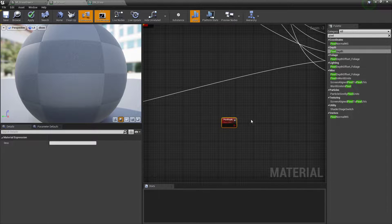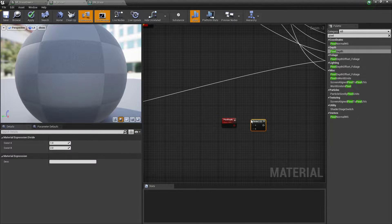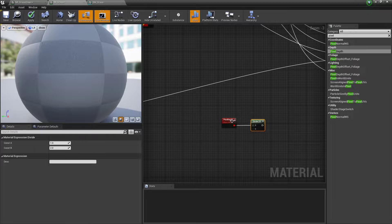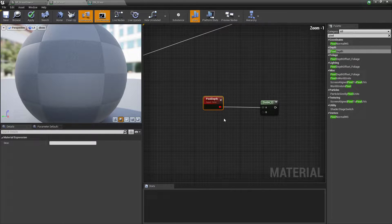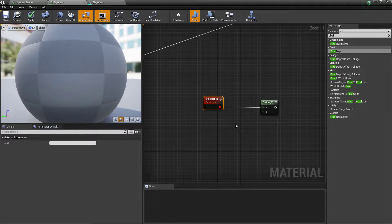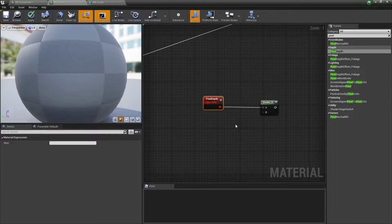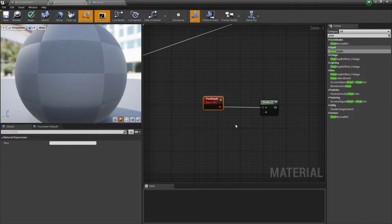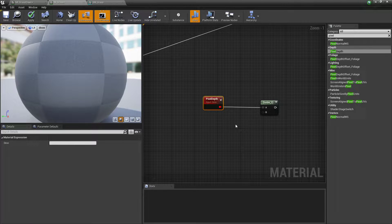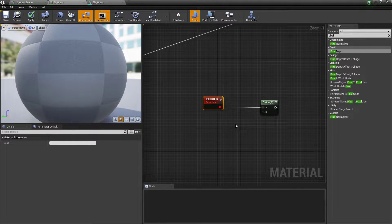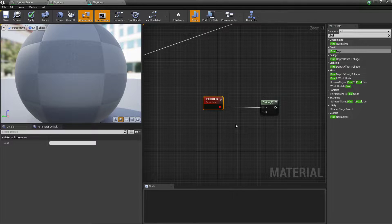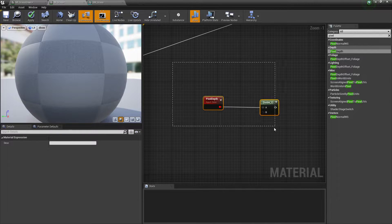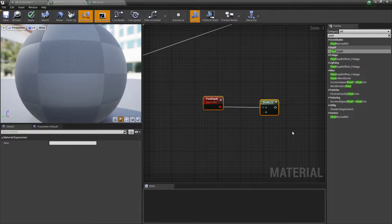We get our pixel depth. Right click, type divide to get a divide, connect that up. What pixel depth is doing is the larger the pixel is in your screen, in simple terms, the closer it is to you, you can change something about it. If I would set up this in a different way I could change other things, but today we're going to be changing the mask.